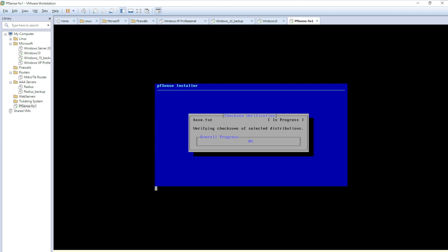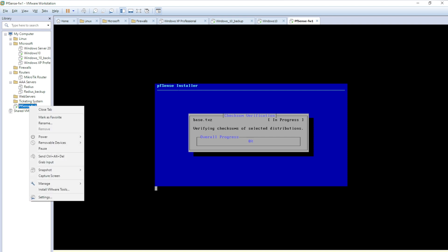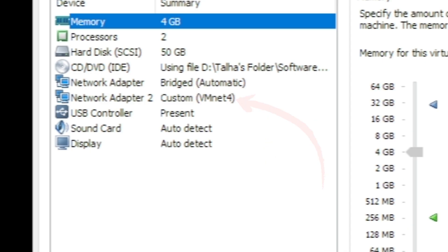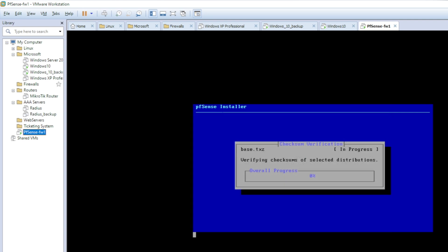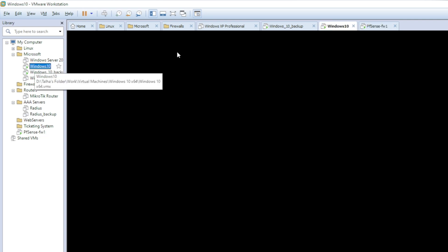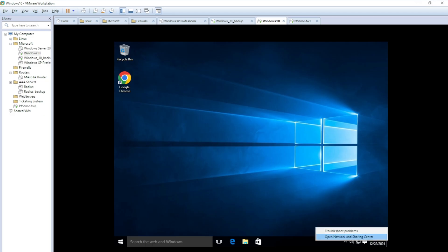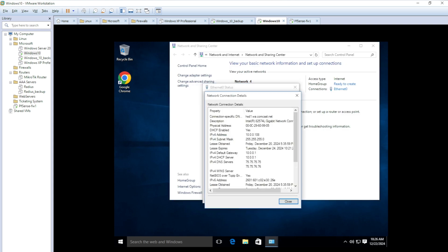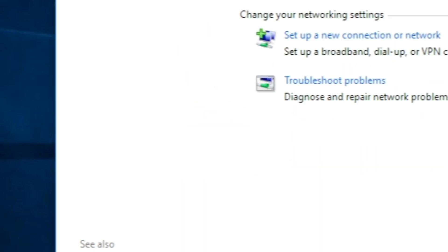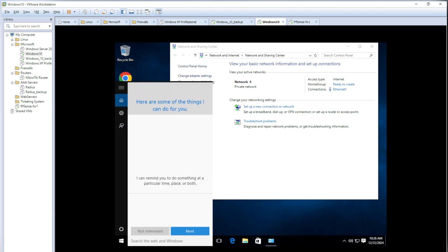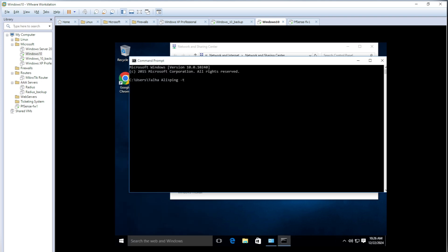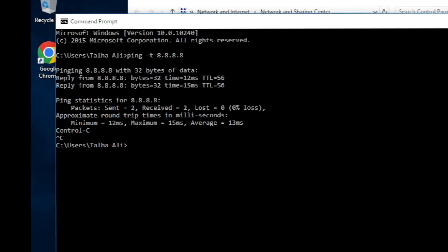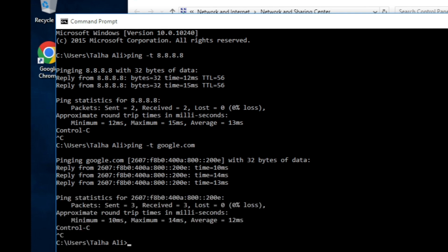While installation runs, let's configure the Windows machine's network interface to VMnet4 so it can communicate with the pfSense LAN. On my Windows VM I can see it has a network connection and its IP is in the 10.0.0.x range. I can ping 8.8.8.8 and google.com, so internet is working fine on it currently.